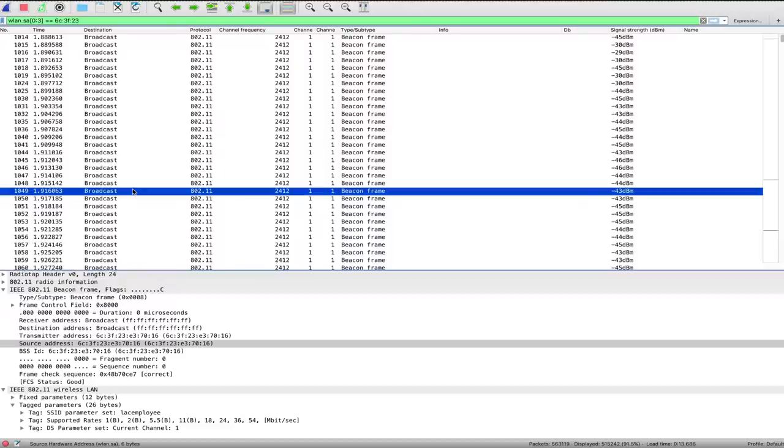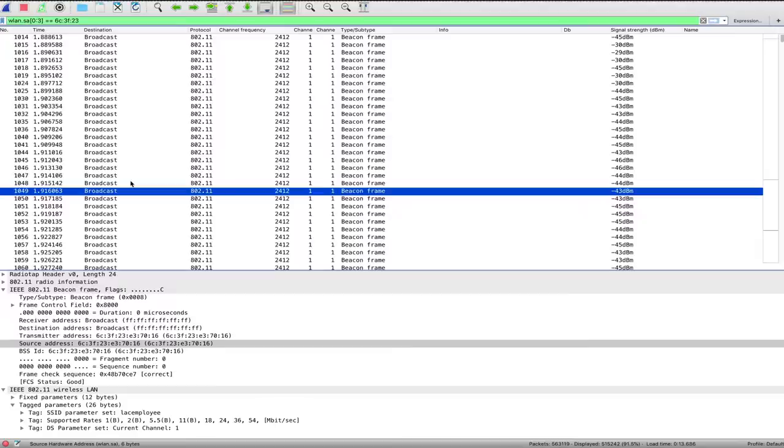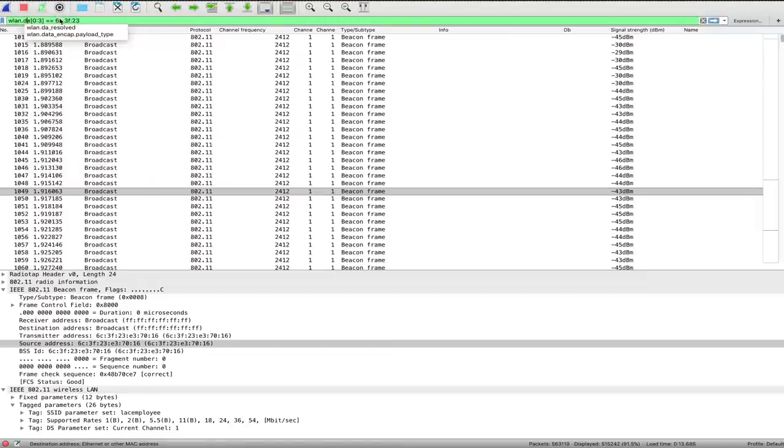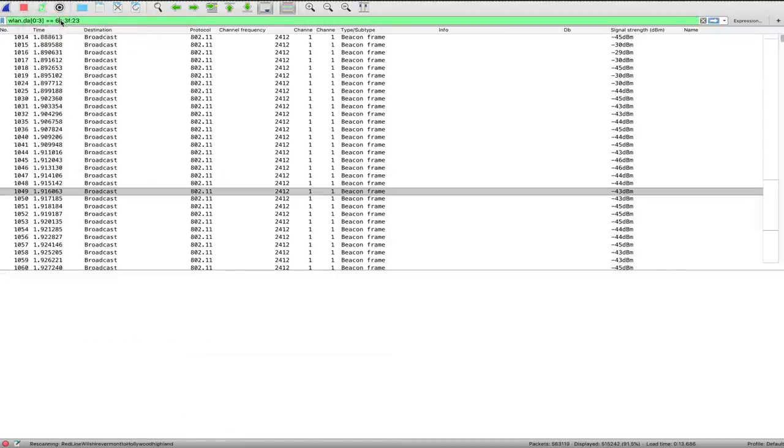That's not what we want. Instead, we want every single packet that's being directed towards these fake networks. But because we already have a perfectly good filter for basically singling out our fake networks, we can just change this to DA, destination address. Now, we're filtering for all the different packets where the destination address is our fake network, meaning we're basically capturing every single time a nearby network device has attempted to connect to our fake network or otherwise interacted with it.